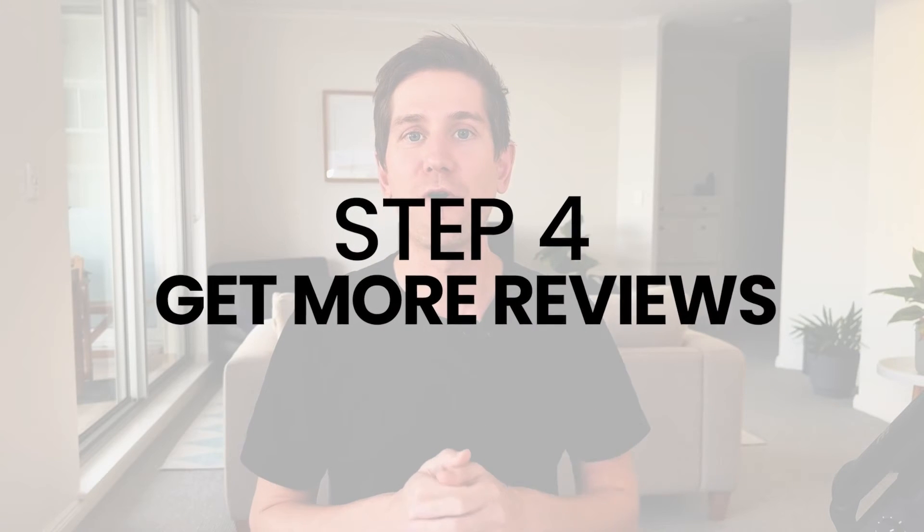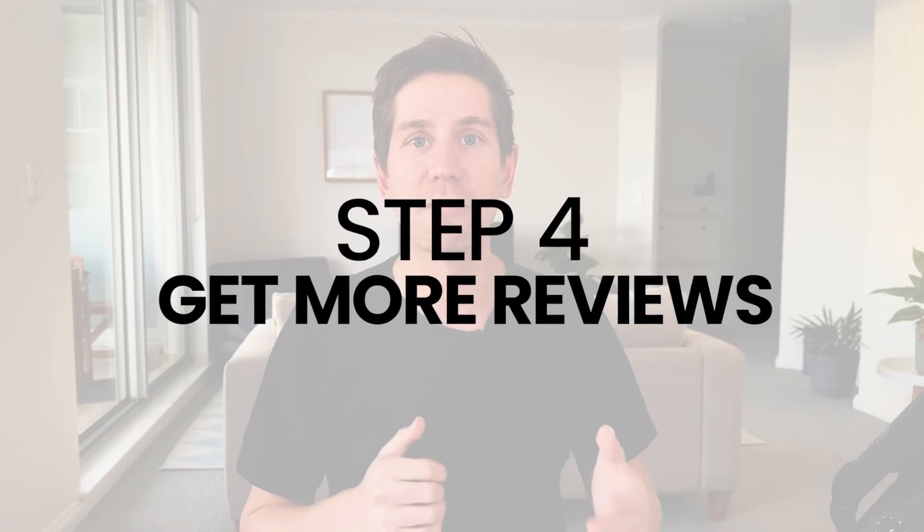Step number four, get more reviews. Getting more reviews sounds easy, but sometimes there's more to it than first appearance. So here are a few tips to help you get more reviews consistently in your business. And importantly, get your customers to mention the right keywords in the reviews as well. That's gonna help boost your profile as well.